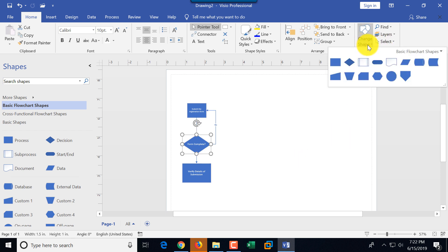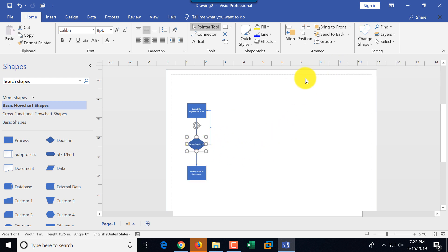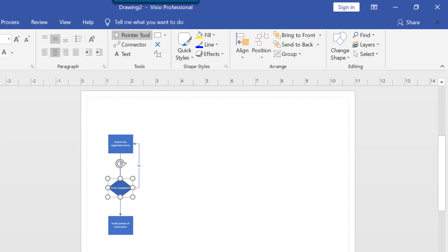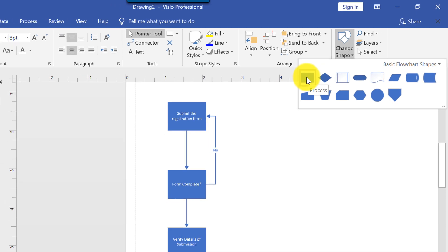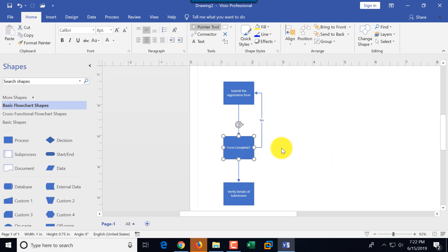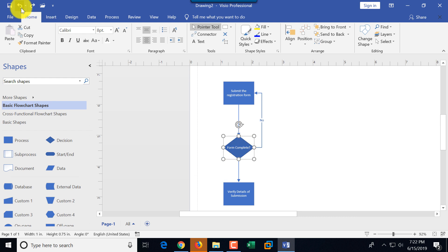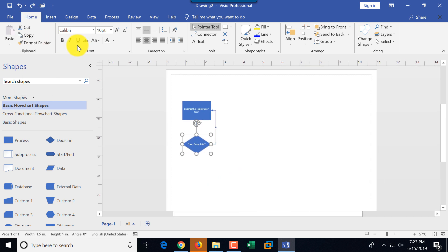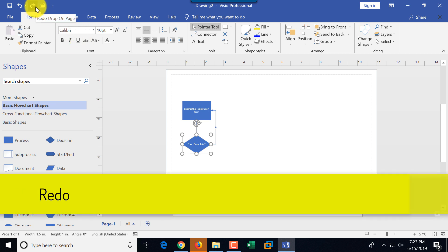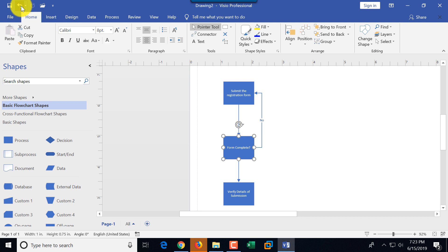We can replace the diamond with the decision shape, and replace the rectangle with the process shape. Nothing stops us from replacing the diamond with a rectangle — let me demonstrate: I select the diamond, use 'change shape' and replace it with a rectangle. But I'm not happy with that result, so I can undo. There are multiple ways to undo: click undo on the quick toolbar, or view the history of all actions done so far. If I undo too many steps, I can use redo to restore them.